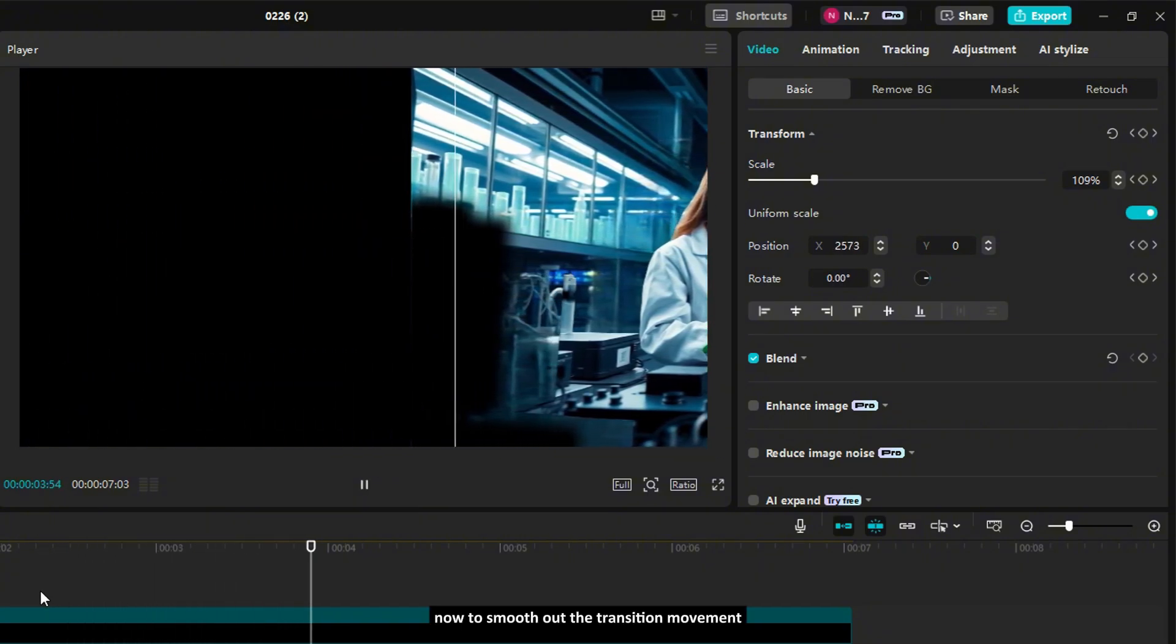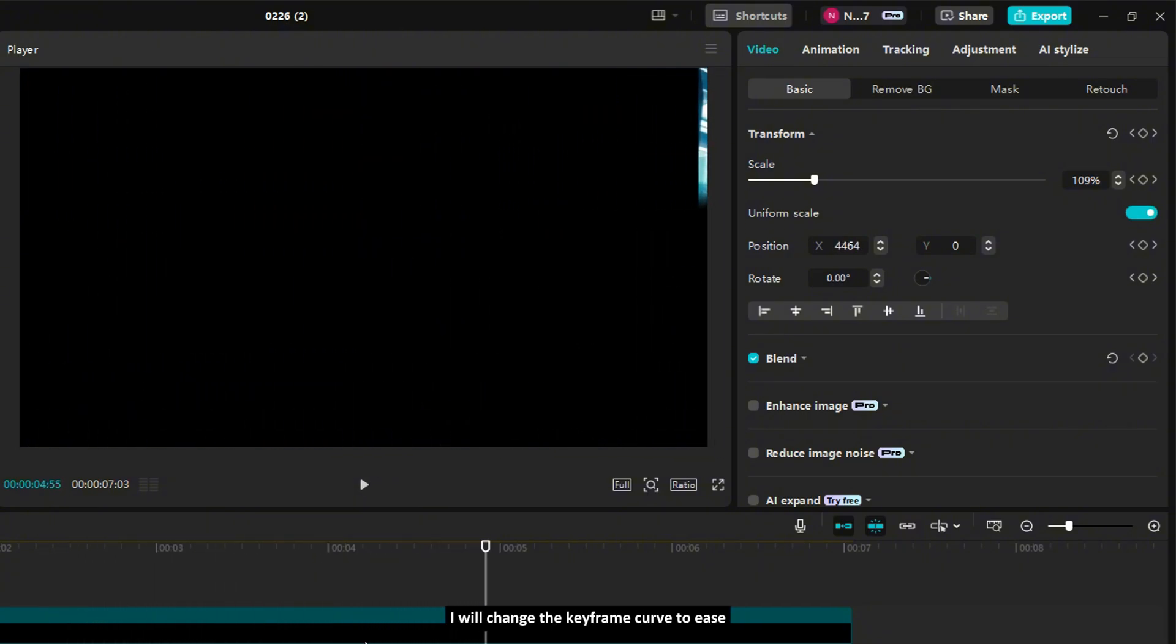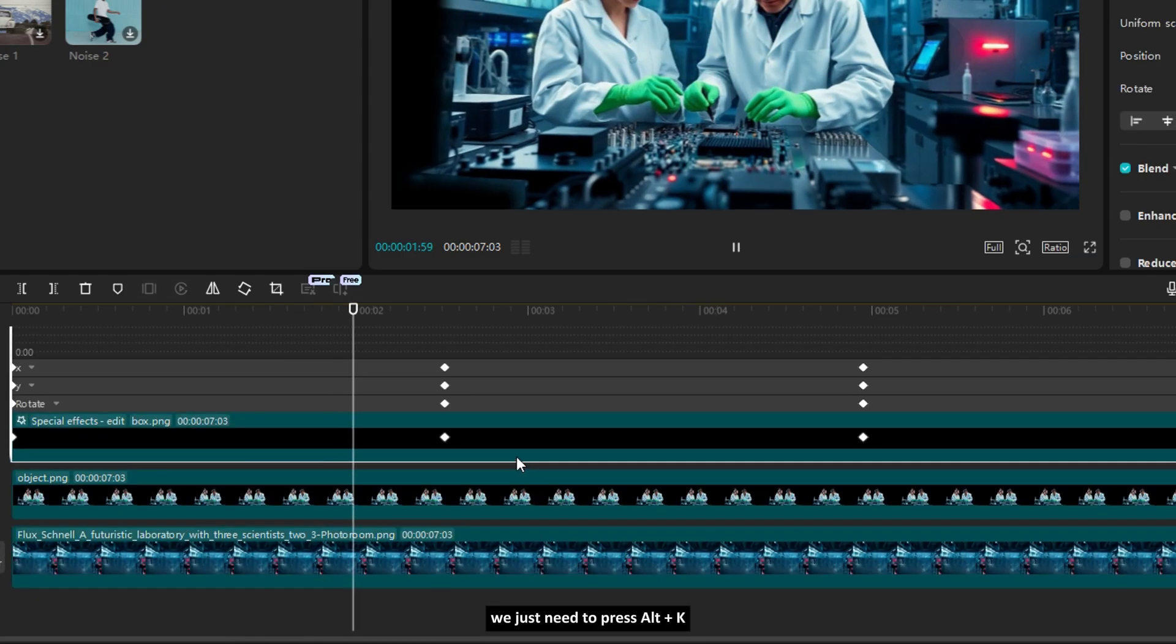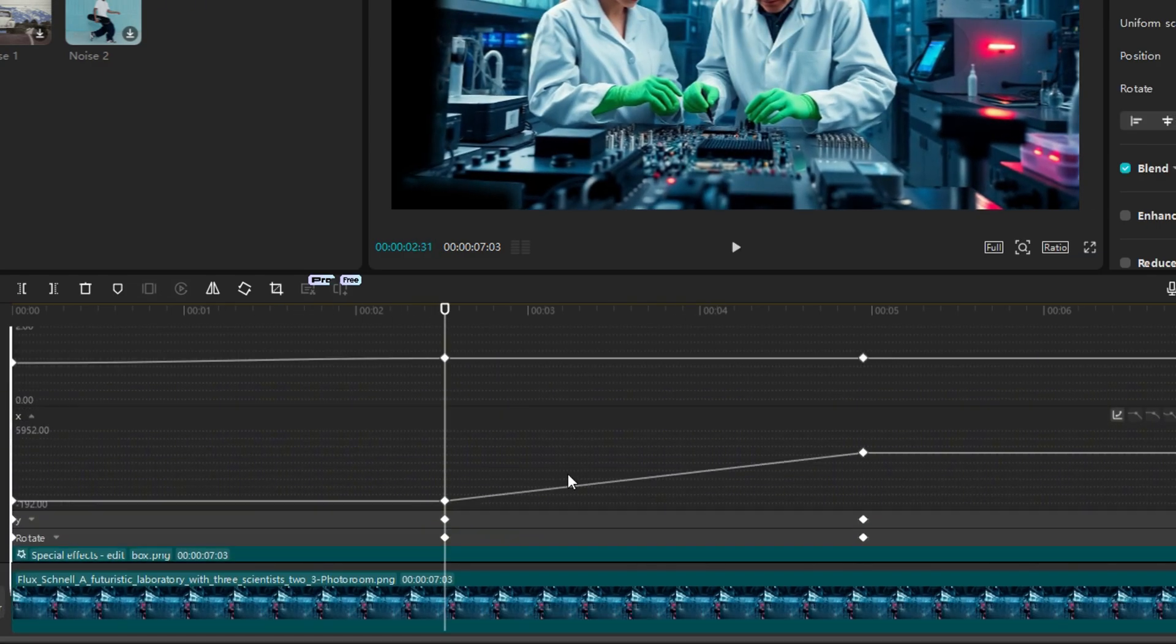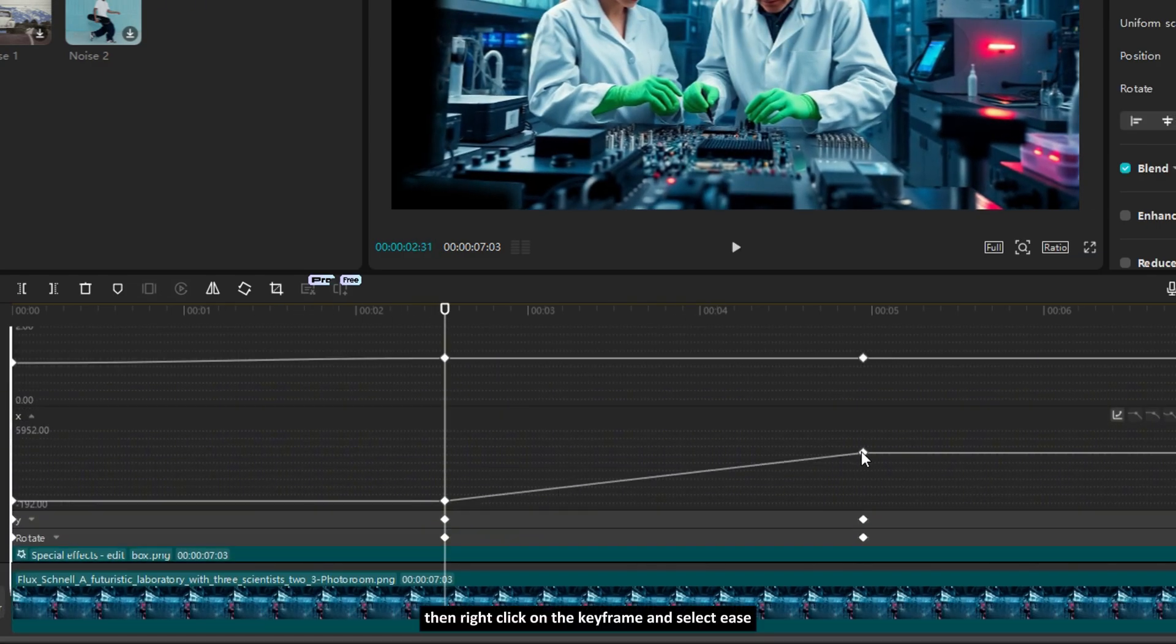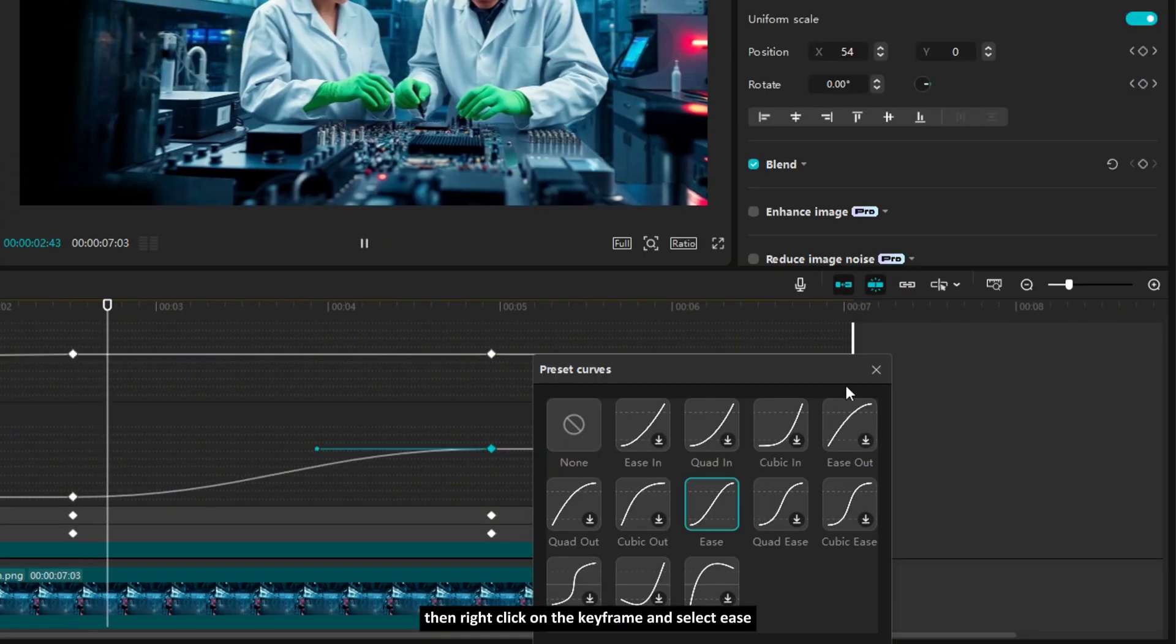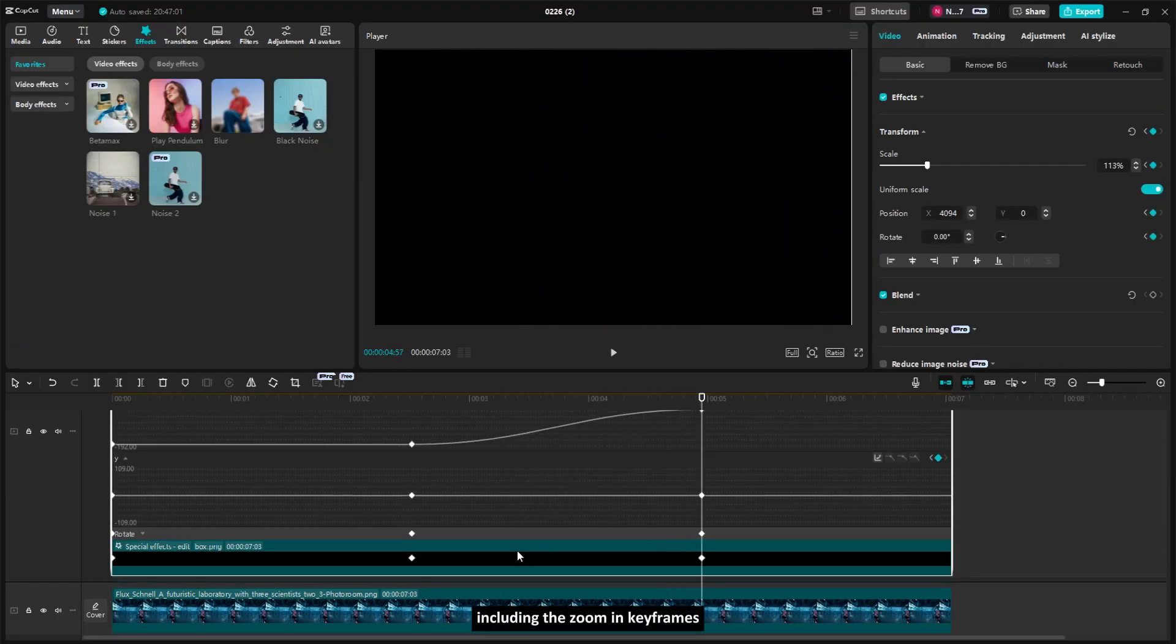Now, to smooth out the transition movement, I will change the keyframe curve to Ease. We just need to press Alt plus K, then right-click on the keyframe and select Ease. Do this for all keyframes.